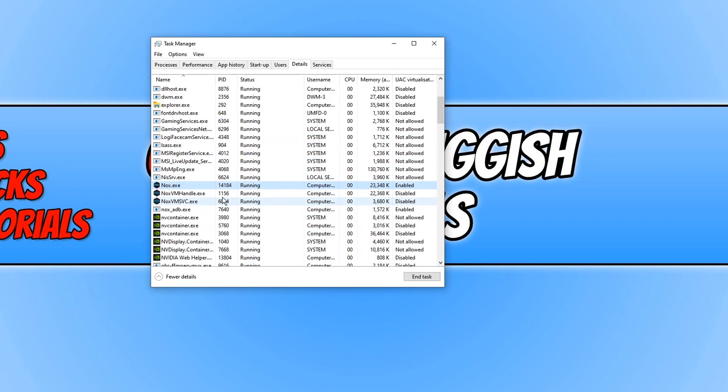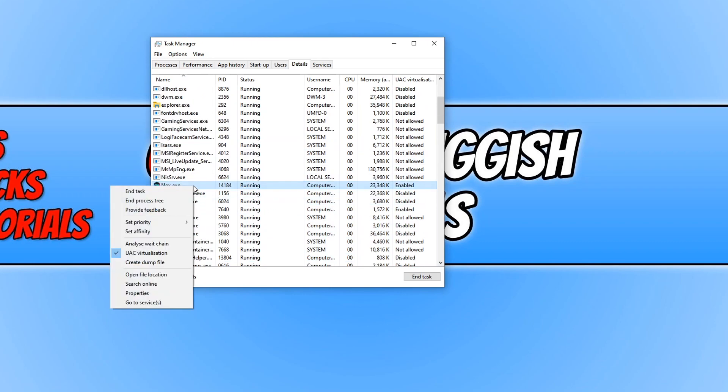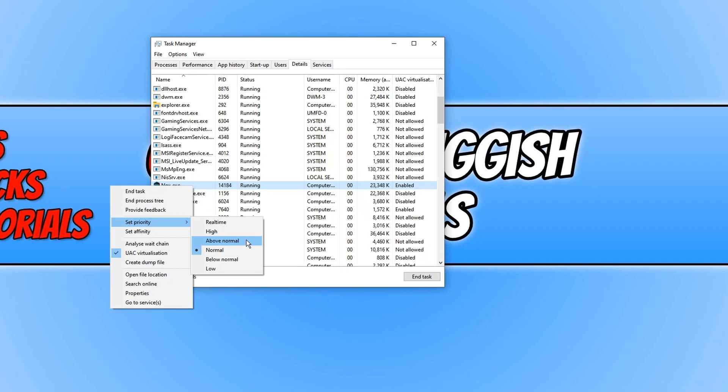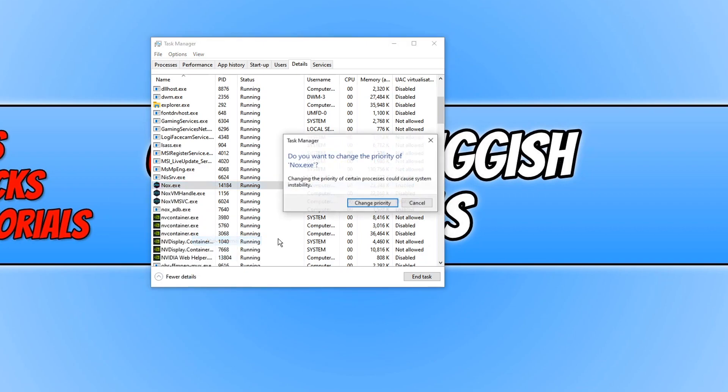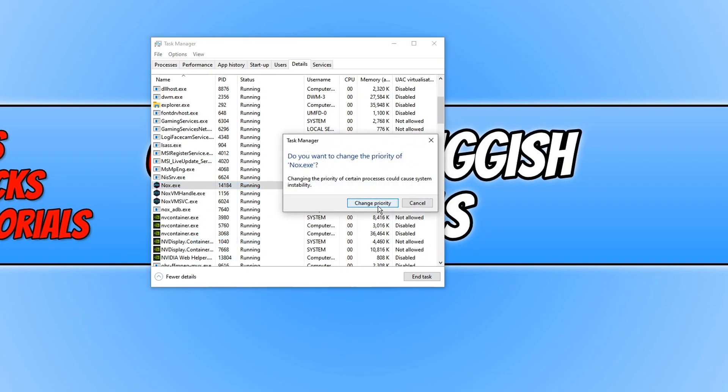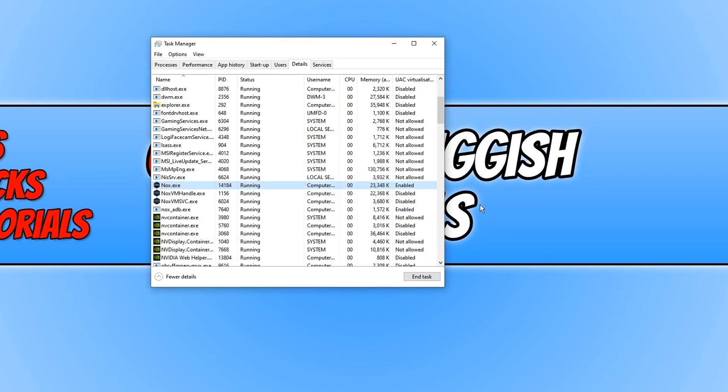We now need to right click on NoxPlayer and you now need to go Set Priority and select Above Normal and go Change Priority. Now go ahead and launch a game and see if that helped fix the issues.